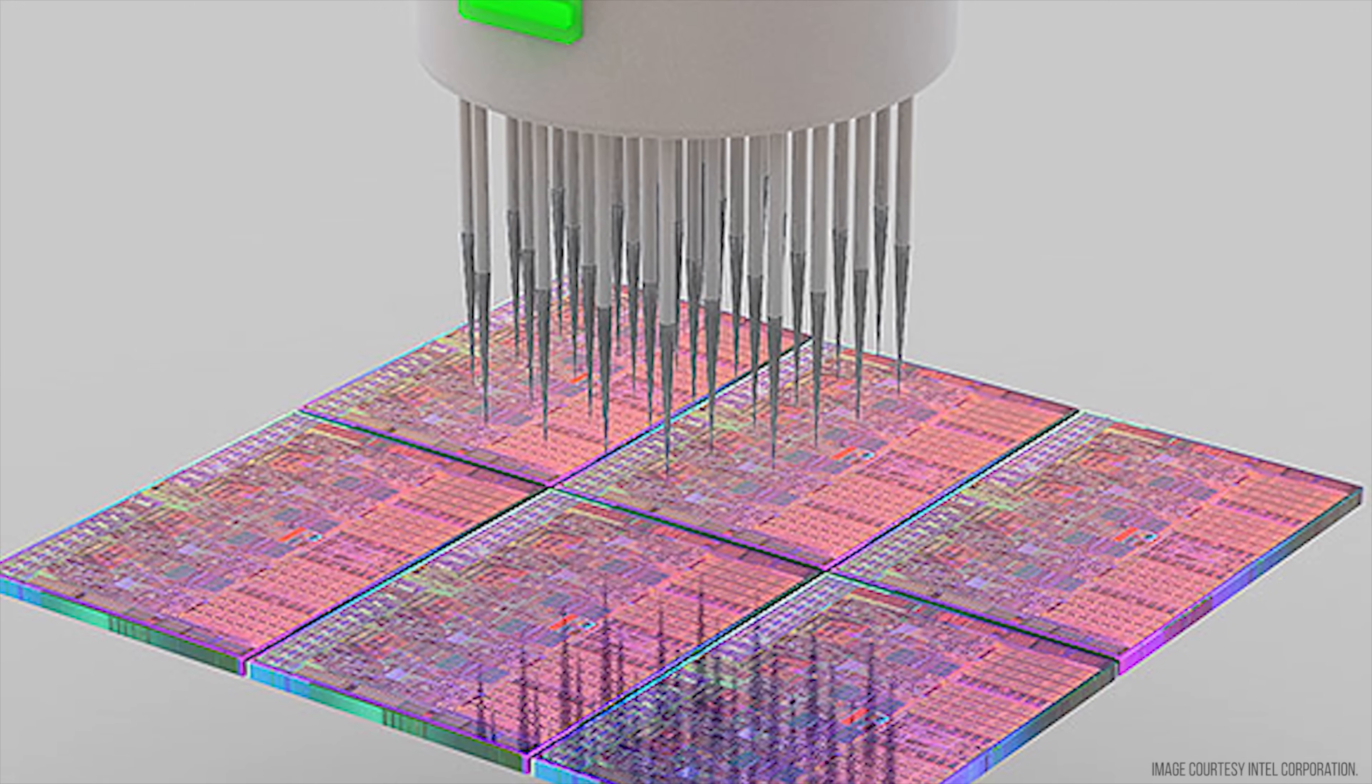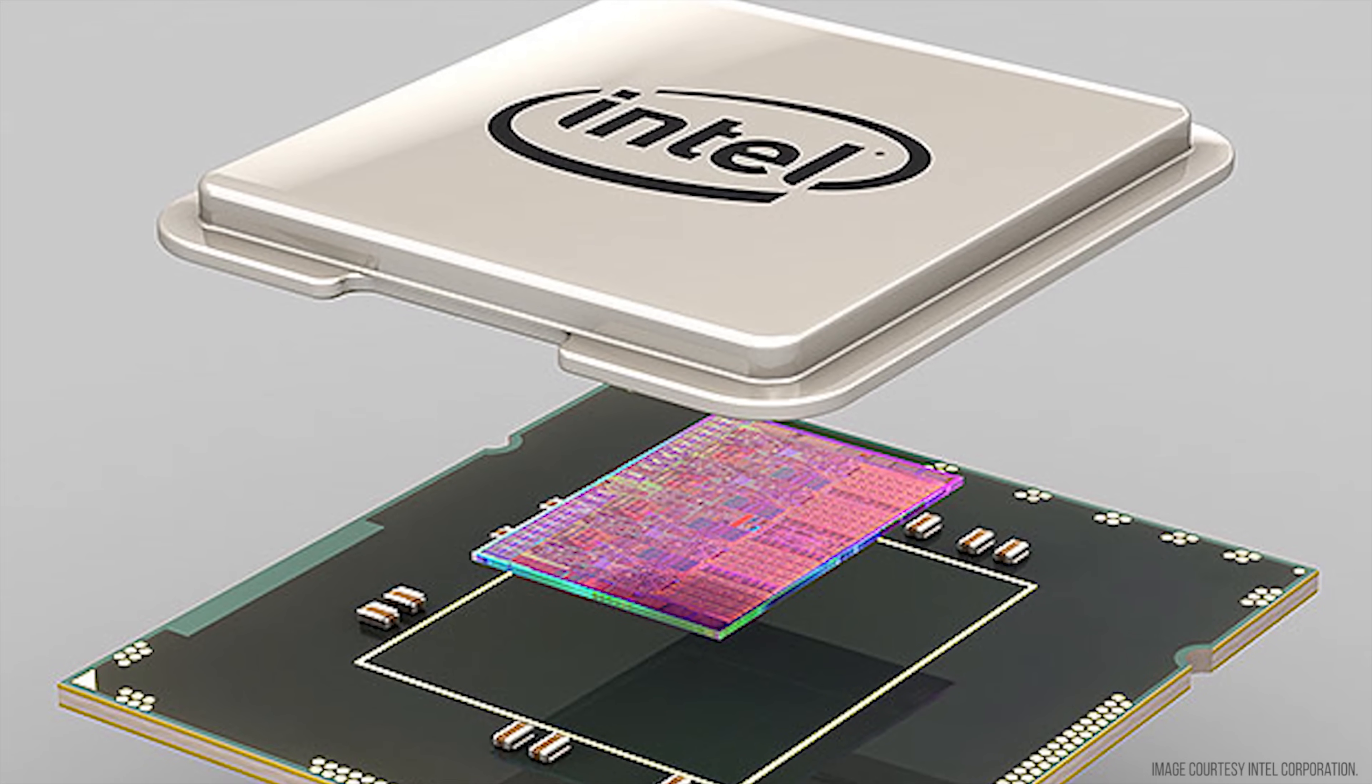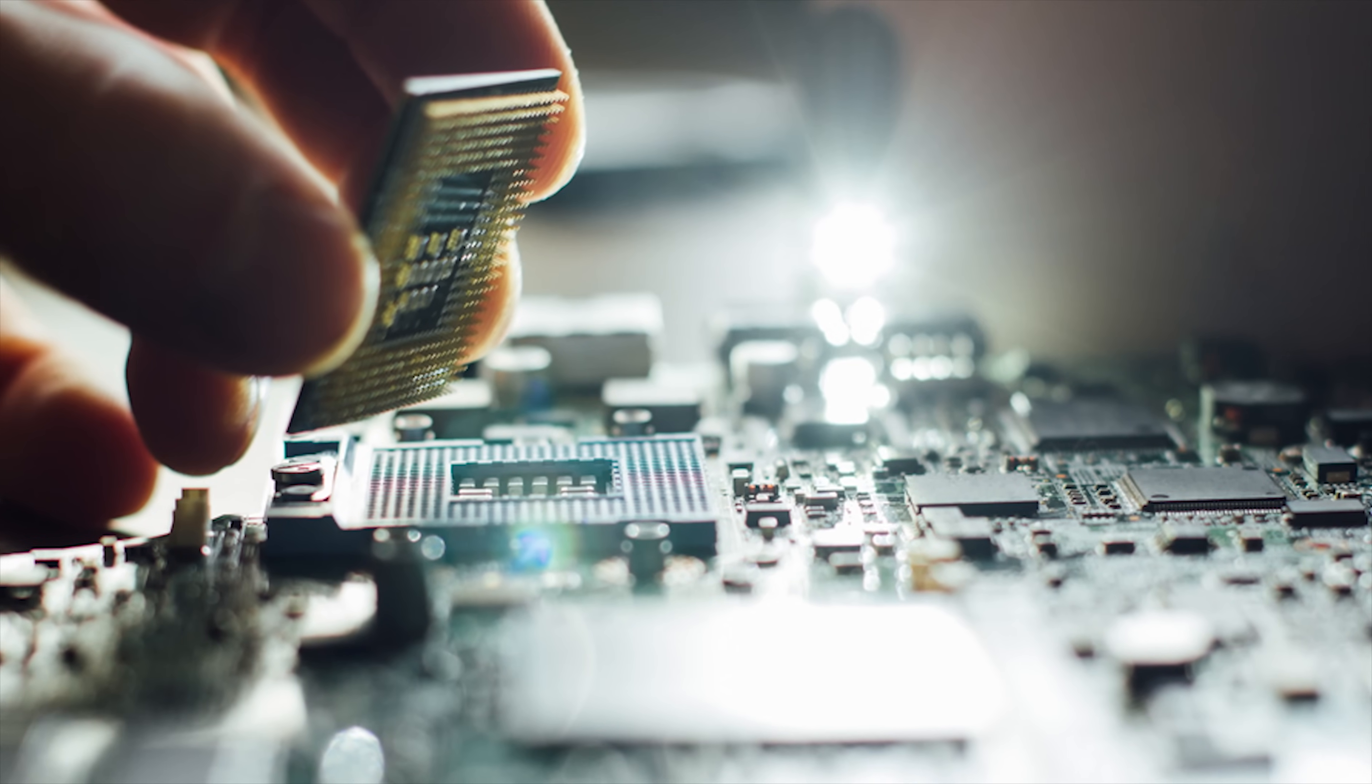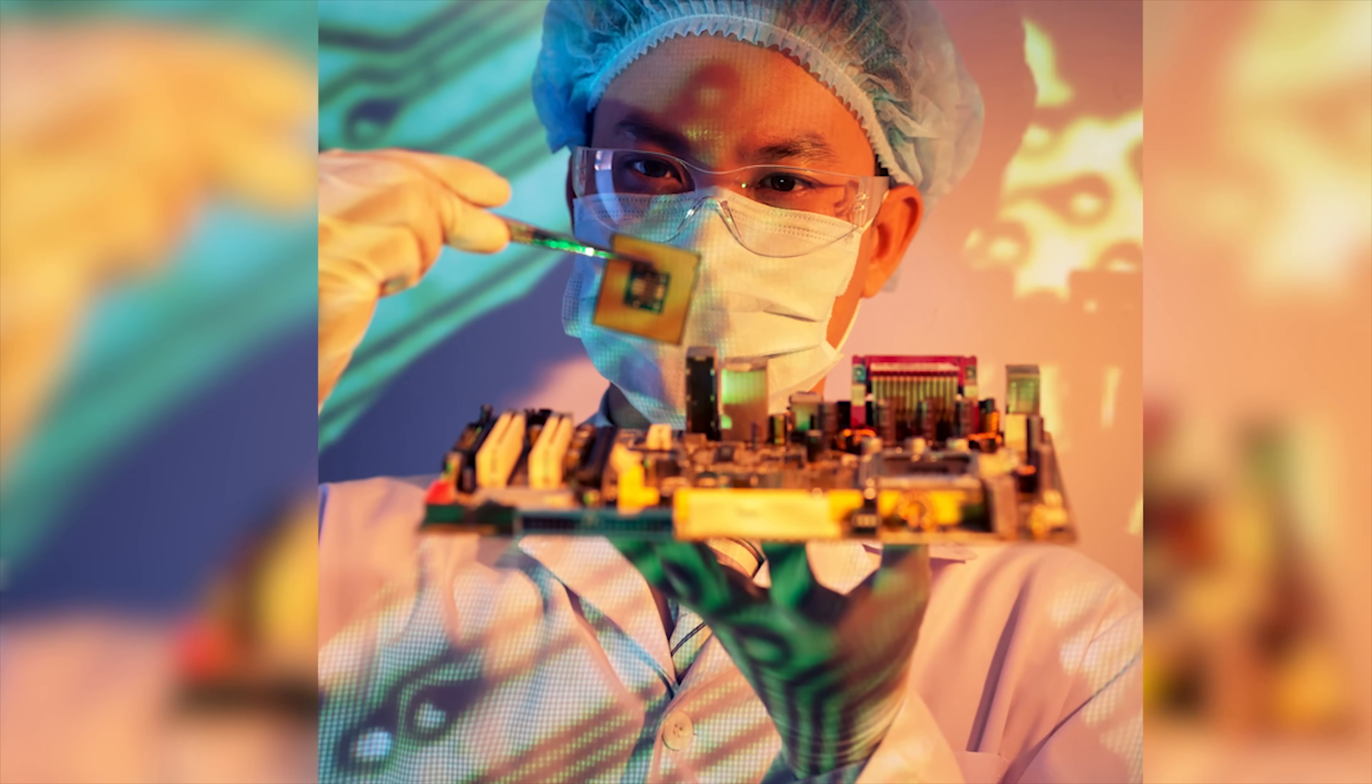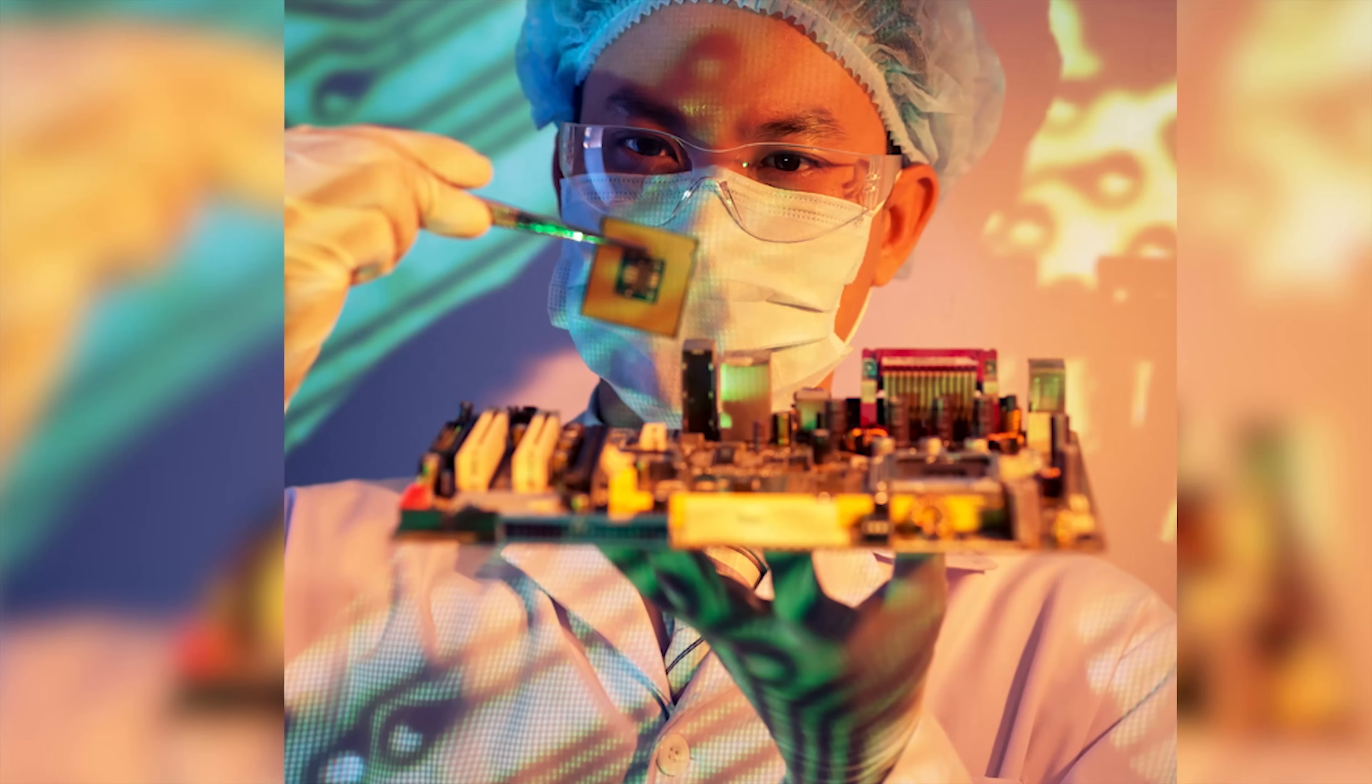The dies are then tested and the good ones are placed into a CPU package. That is what allows it to plug into the socket on your motherboard. You add a heat spreader on top of that and voila! You've got the beating heart of your new PC, phone, or anything else that requires a CPU.